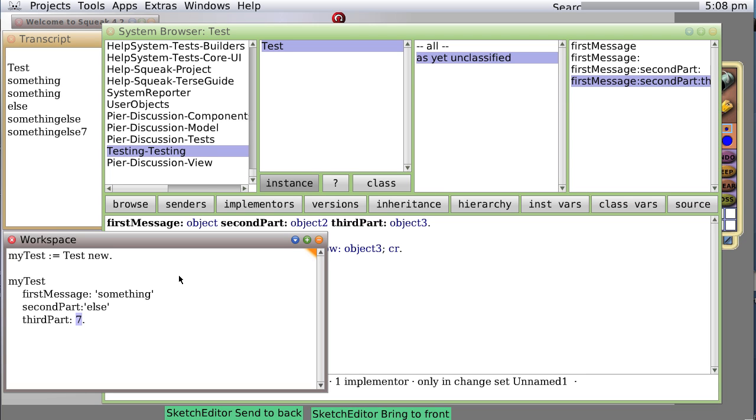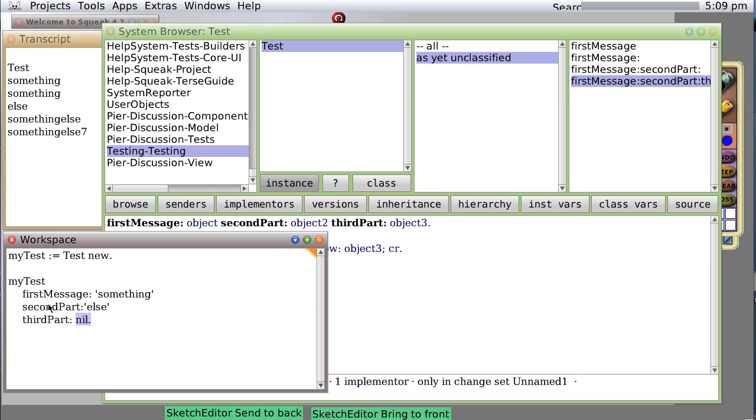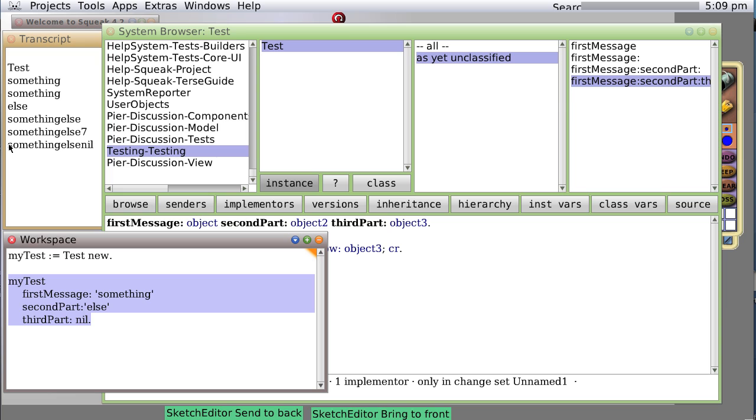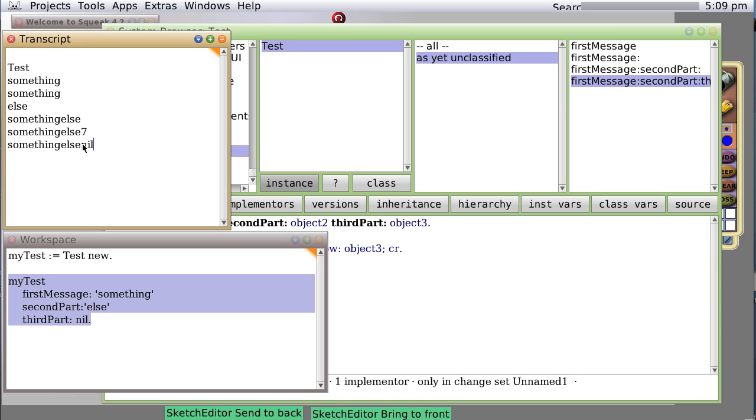Suppose we had passed in the object nil. Nil is just an object that if you encounter one and try to send it a message, it will give you an error. All variables are initialized to nil so that if you forget to add a value to a variable, you will get an error message. But nil is a valid object, so we can indeed say firstMessage something, secondPart something else, thirdPart nil, and it will take the string something, something else, and then the string nil.